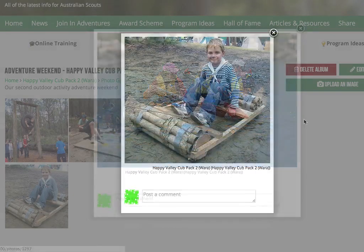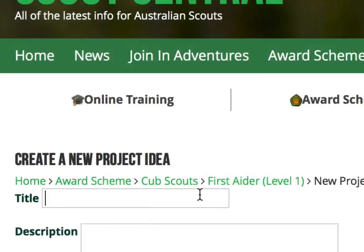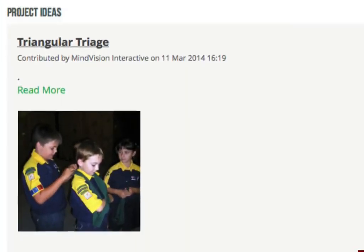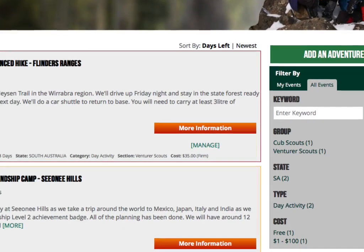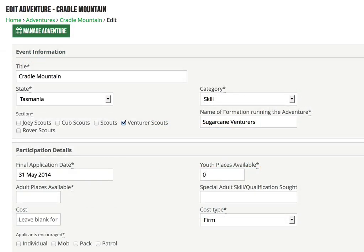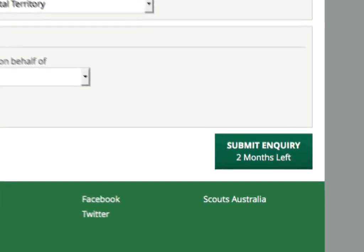When you come home from a great section meeting with some cool pics, upload them to your photo album for us all to see — you'll inspire others with your great activity. When you discover a neat way to cover a badge, share your award scheme idea, tell a brief story, and even upload some photos — you'll make the front page! If you're running an adventure and have capacity for more to attend, promote it on join-in adventures for everyone to see. What a great way to combine with another pack for a bigger camp, or for a patrol to join another troop for a cool adventure.